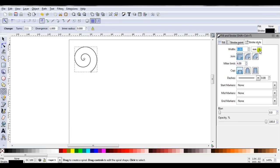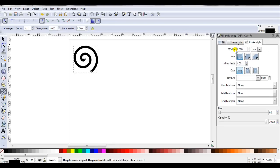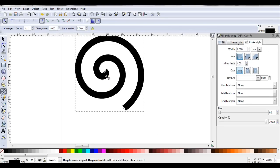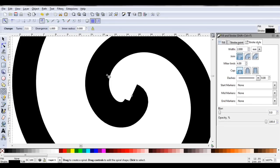My settings are millimeters, but you can choose a different setting if you prefer. I might just make this two millimeters. Just zoom in, and I can see where the spiral ends in the center.